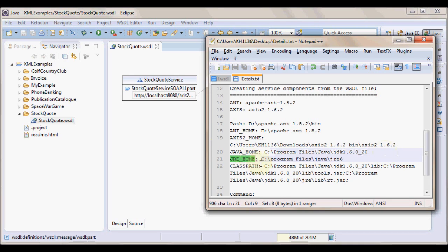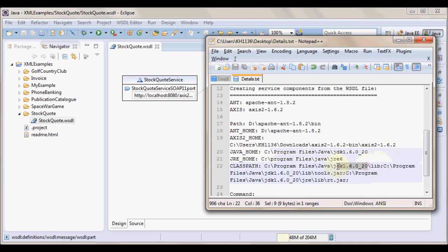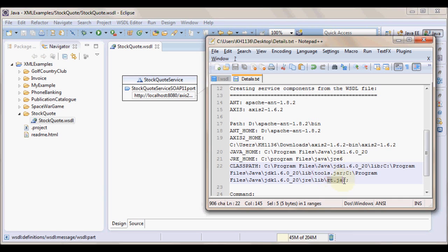JRE_HOME variable is to be set. And classpath should be having the entries that are required for Java to run. We typically have the lib folder that we get as part of JDK installation. And then we specifically set paths to tools.jar and rt.jar. You might want to pause the video and have a look at respective paths on your machine before we proceed further.